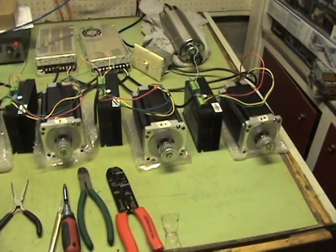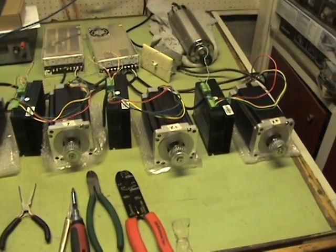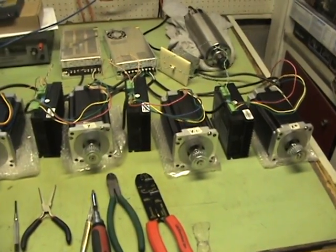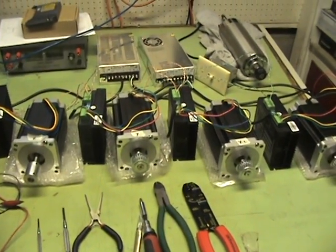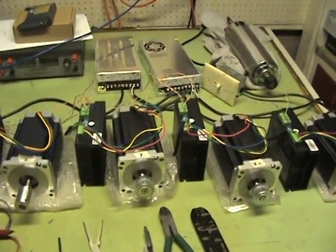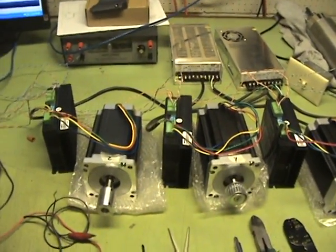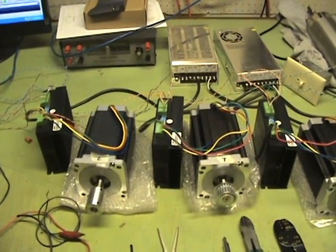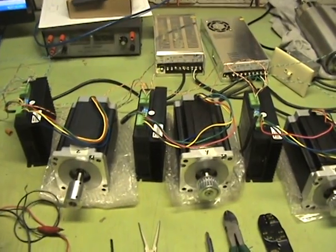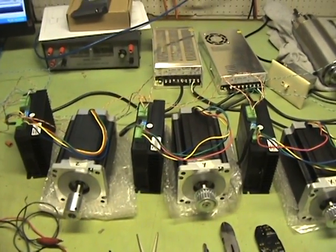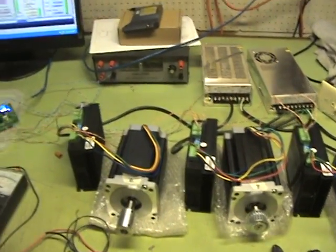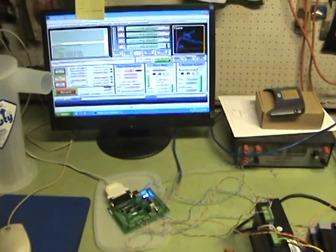They are 1600 ounce-inch dual shaft. Nice little kit - four motors, four drivers, two power supplies, and also come with another breakout board which I'll save as a secondary input/output board. And I have the Mach 3 set up.